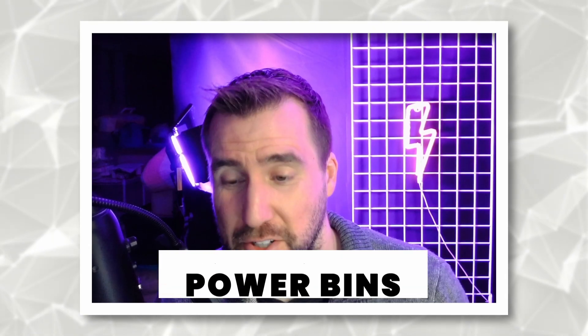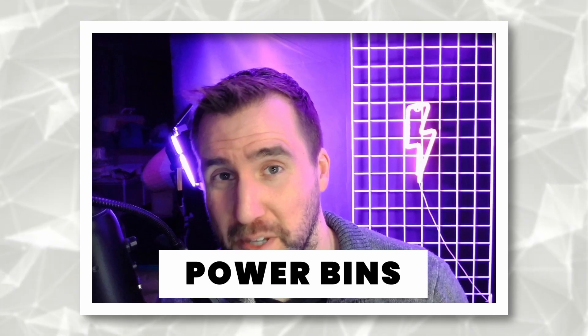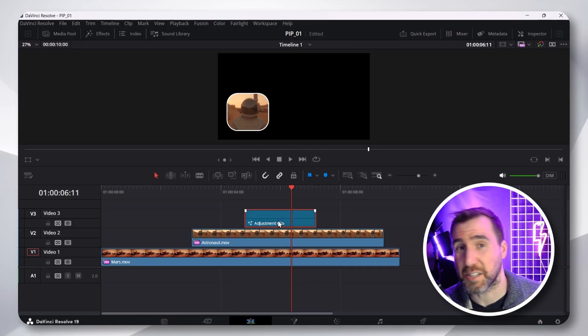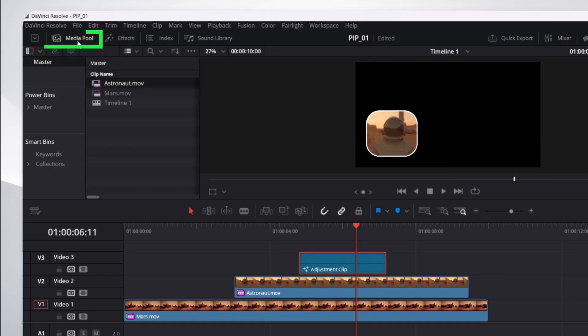Now, the really cool thing about adjustment clips is that I can save it to a power bin and reuse it in another project. So, to access my power bins, I'll go to Media Pool. And then down here, it says Power Bins.